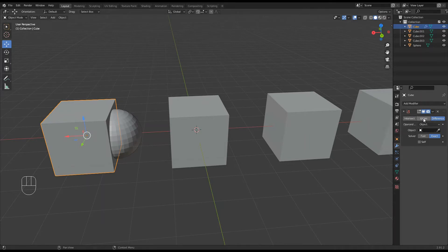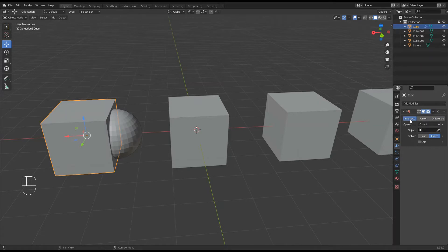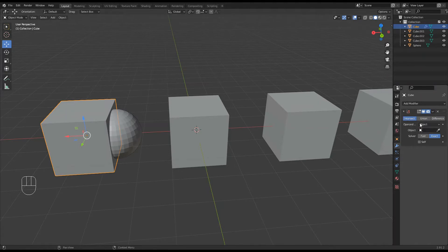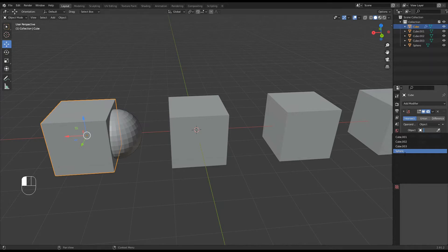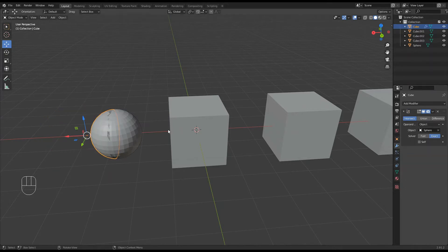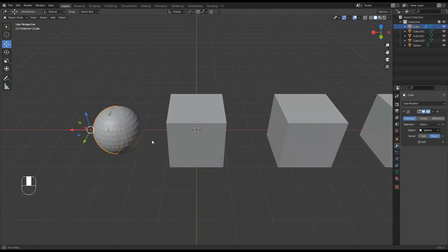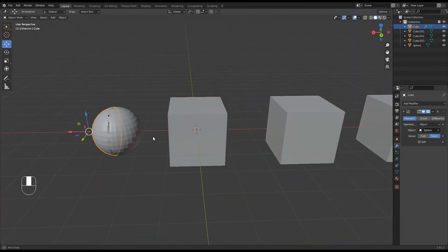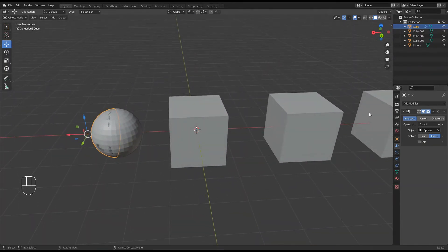The intersection, the union of the two shapes, or the difference. So we want, on this first one, the intersection, and I've got my parent cube selected, and I want to intersect the sphere, so I've got to then select the object that I want to intersect. It's going to be the sphere, and there the orange line represents what's going to be the shape. Okay, so that's worked alright.